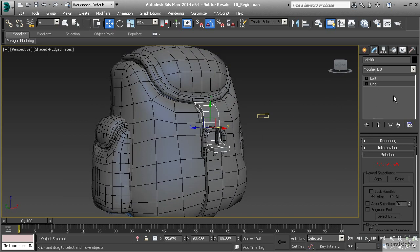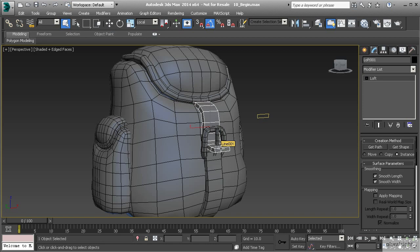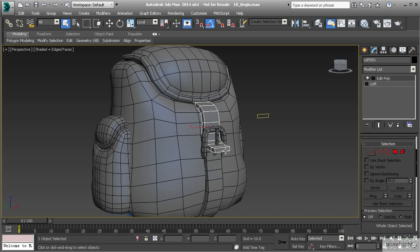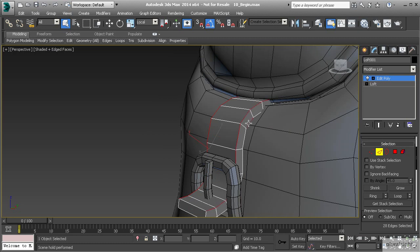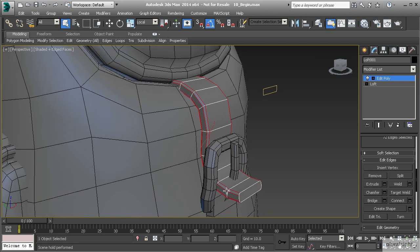Procedural modeling is where we add multiple modifiers on top of one another to create a history of the object itself. Starting with this loft object, I want to access and modify individual edges, so I can use a modifier called Edit Poly. This is the same functionality as converting to an editable poly, but now it's in modifier form — so we're building a history. I can go to edge mode, double-click on the corners holding down Control to create loops, and use the Chamfer tool to smooth those out.